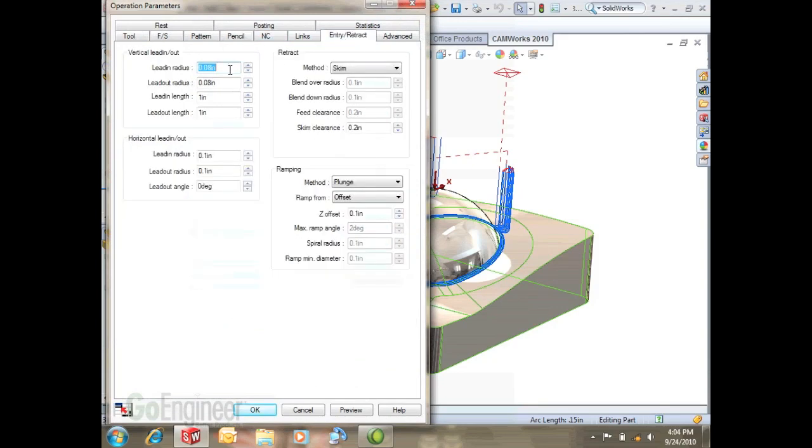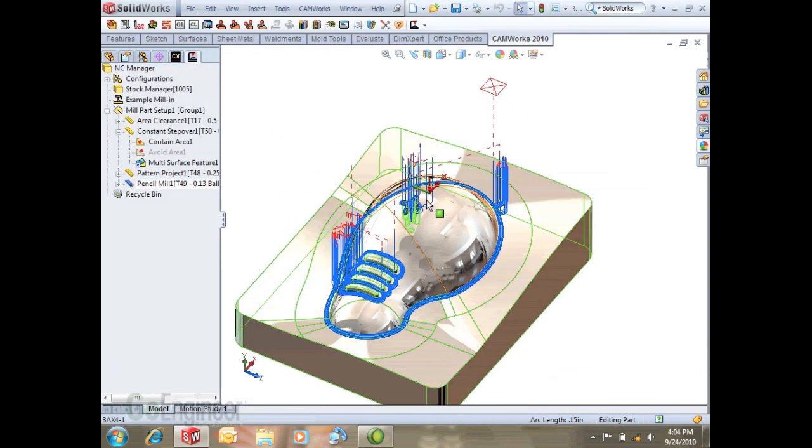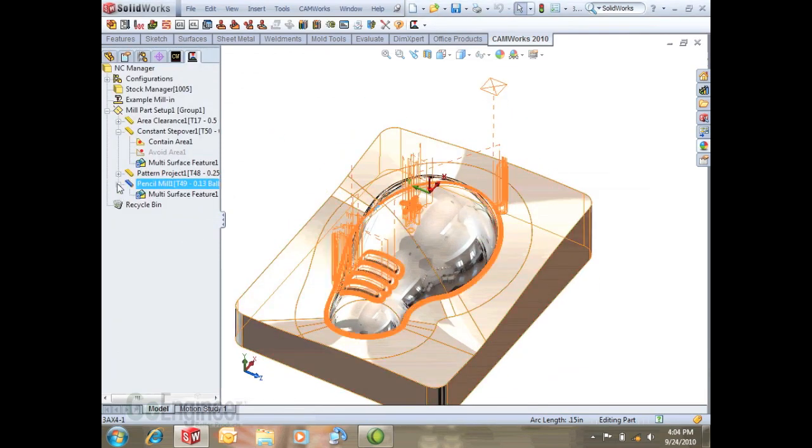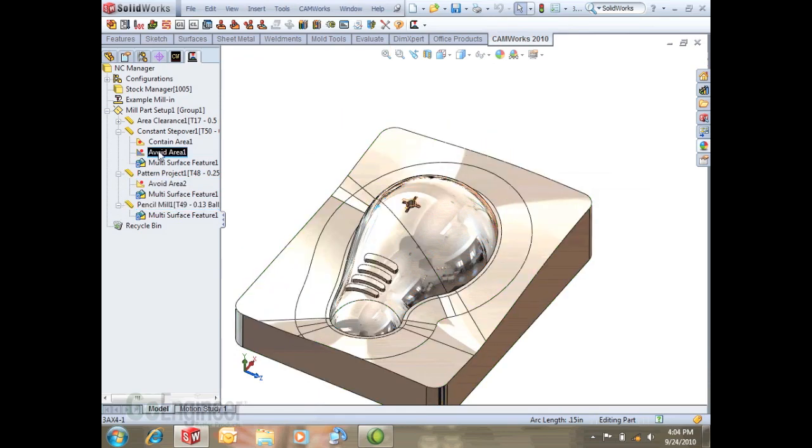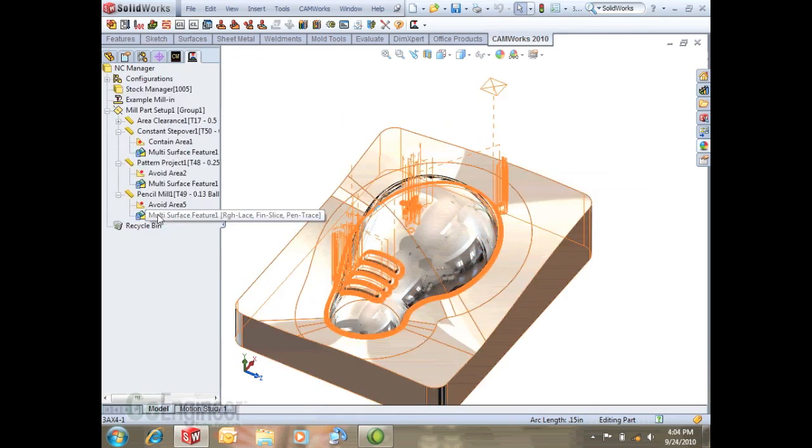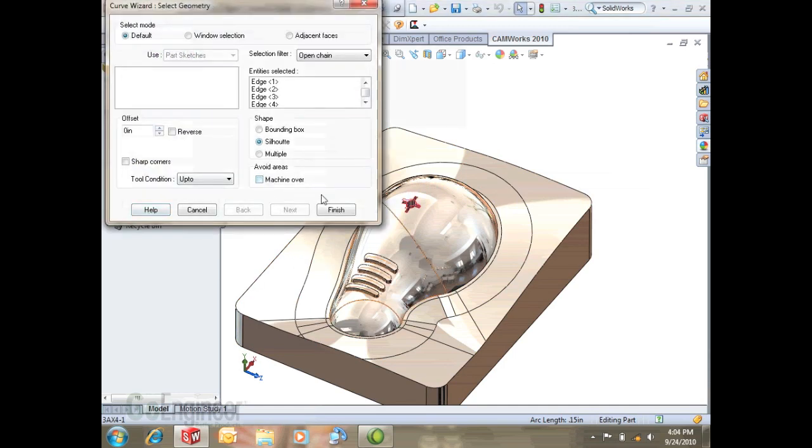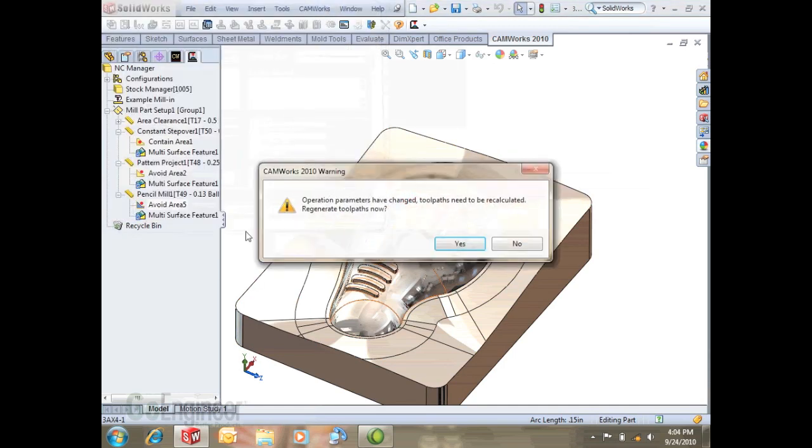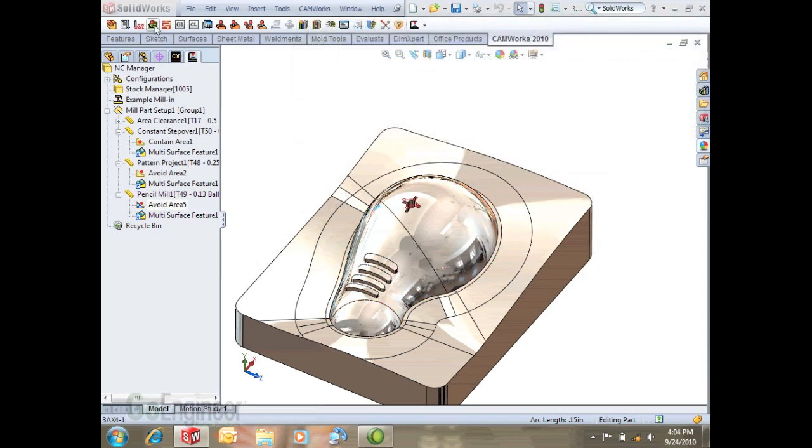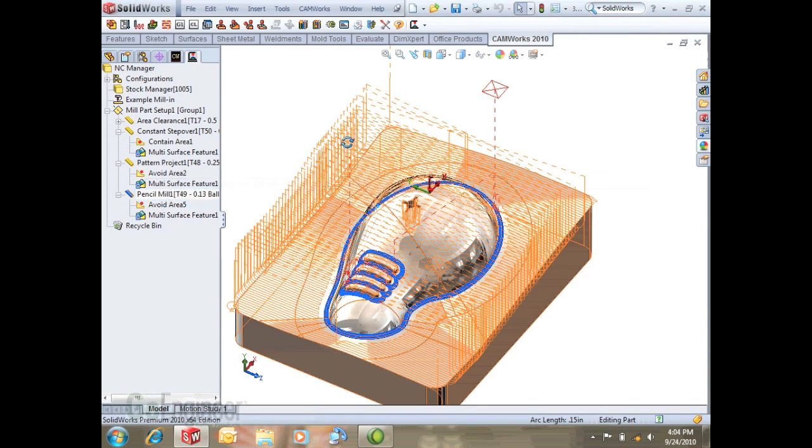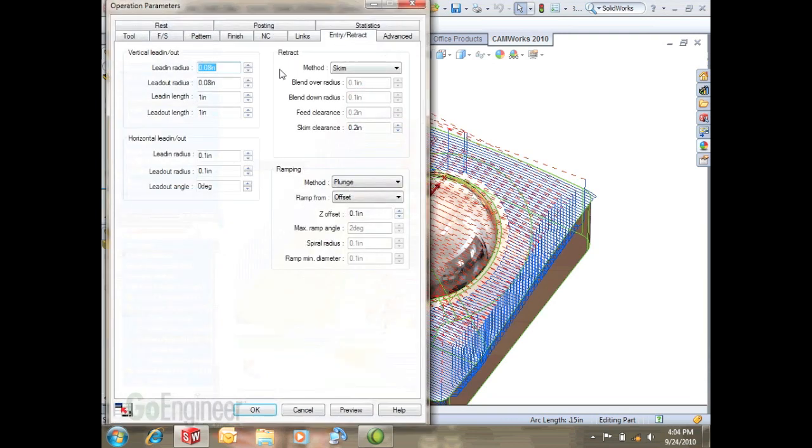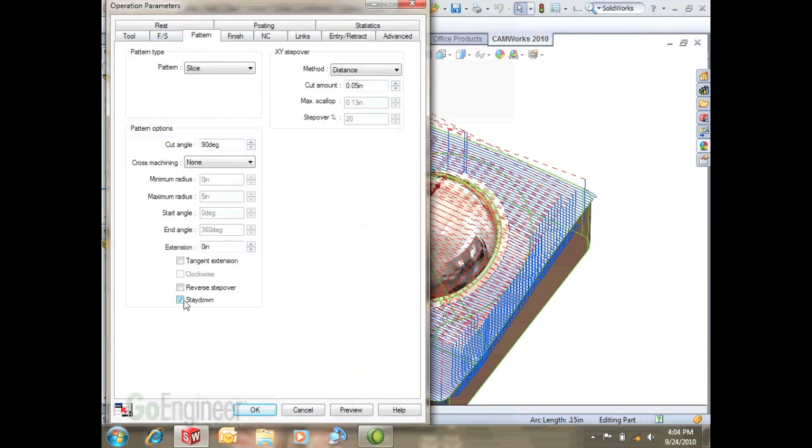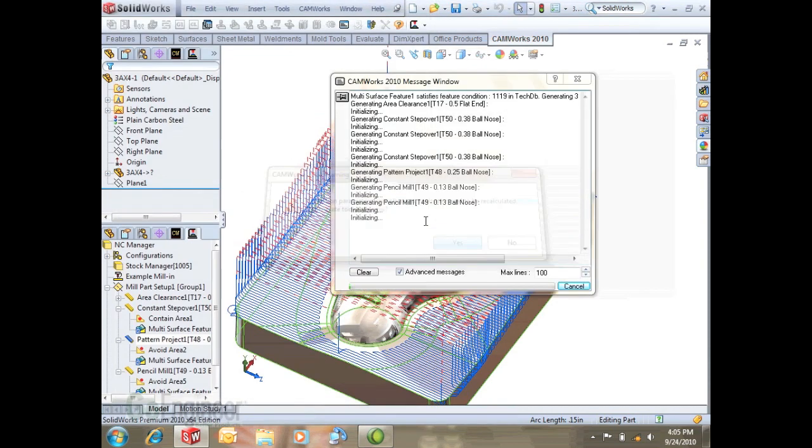We can do that here on this entry retract. I'll set these to zero but our lead in radius, lead in length, that's what's causing this. Before I rebuild again we notice that it's trying to cut down in there and we haven't cut that yet. We can take this avoid area, undo the machine over and generate that tool path. Then I'll go ahead and we got that tool path. A couple things on the pattern project, we want to make sure it's going to stay down and go over, maybe take some of these settings off for its entry retract.